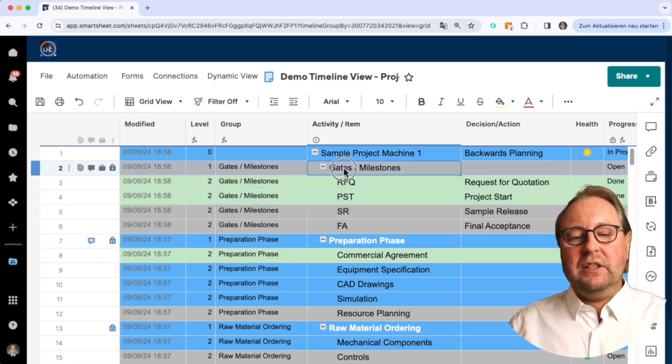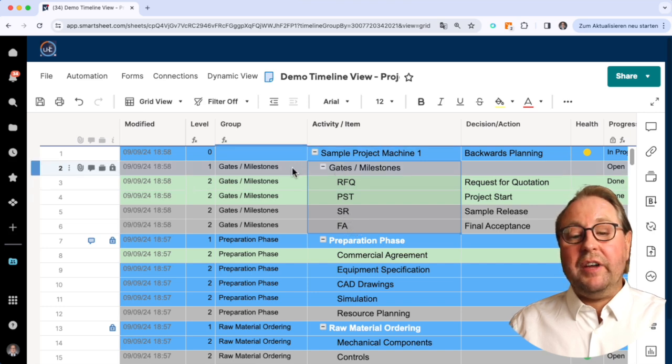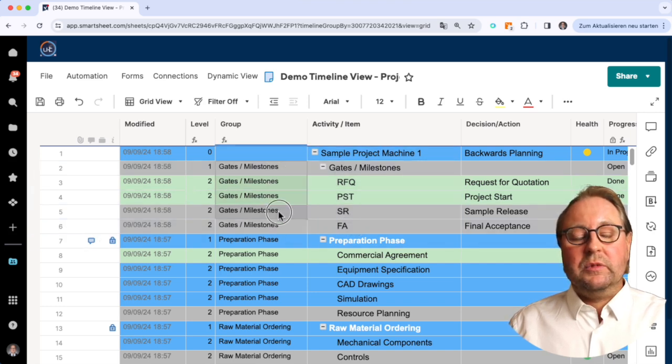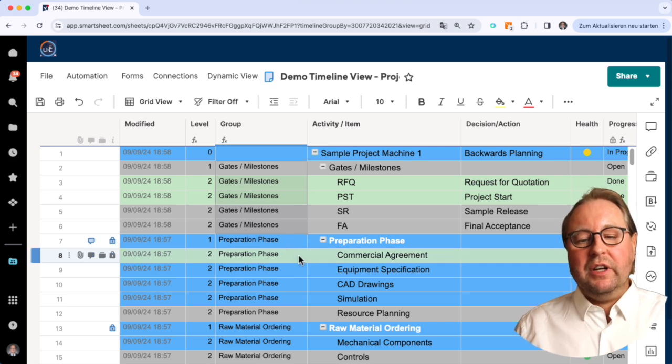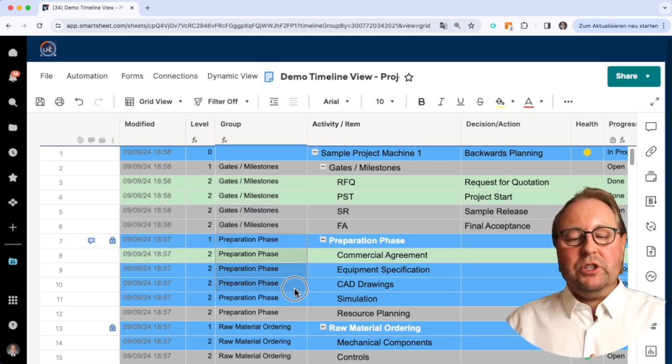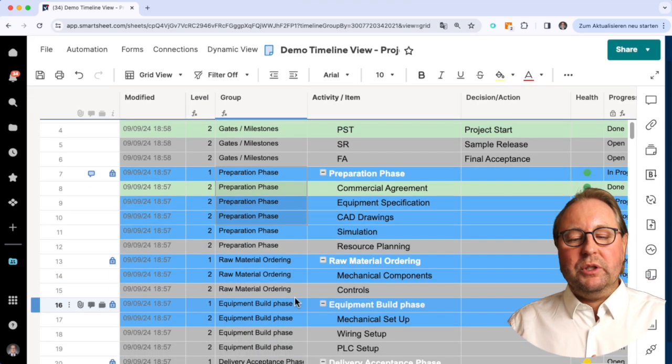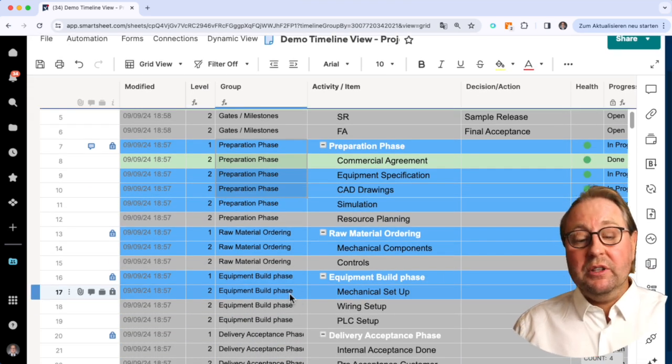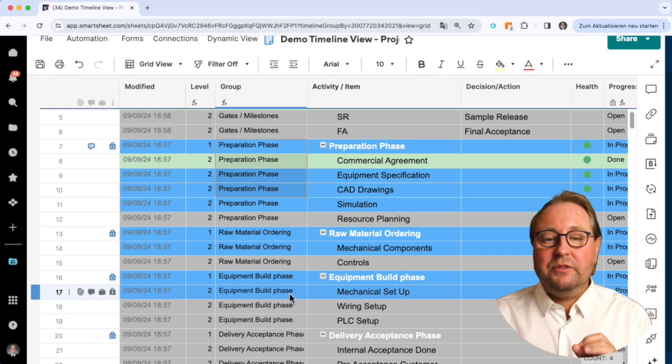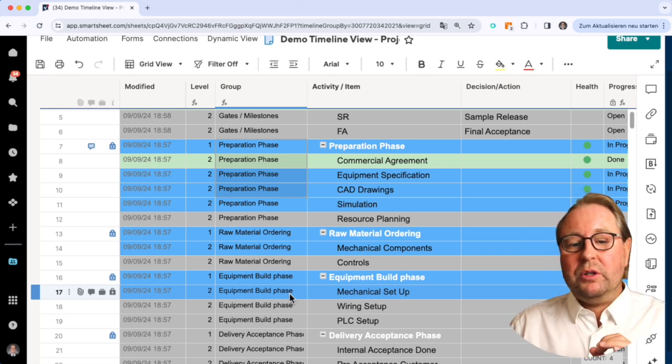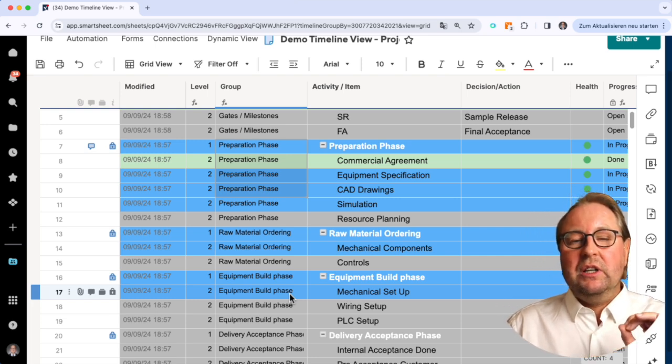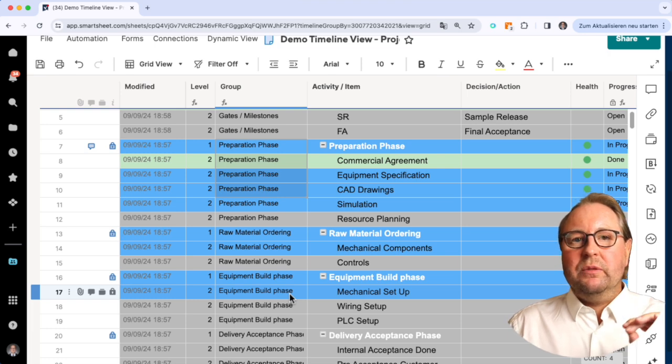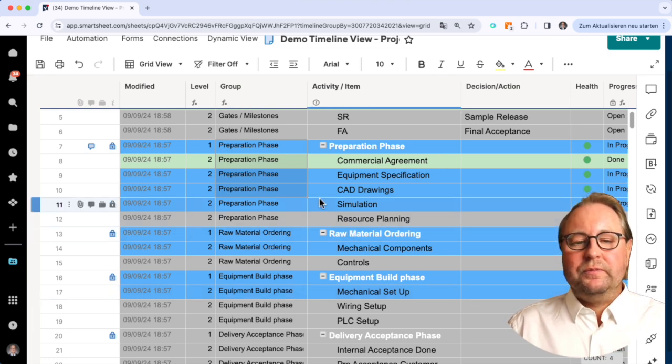You can see here is the gate and milestone phase, and here we have all the information written down. Same is for the preparation phase and also raw material orders phase and equipment build phase. This information is very important because we will use it to sort within the timeline view.